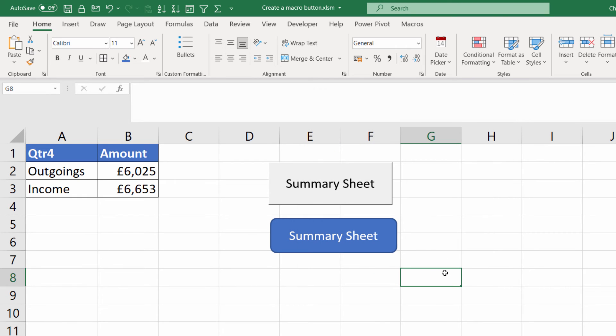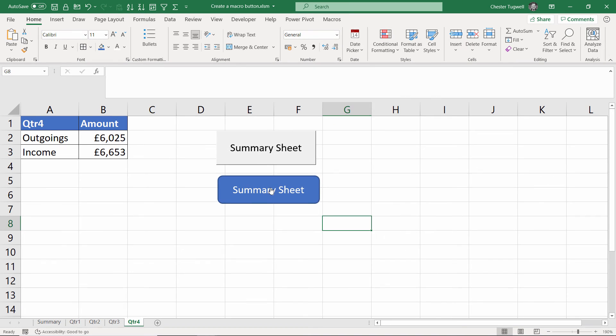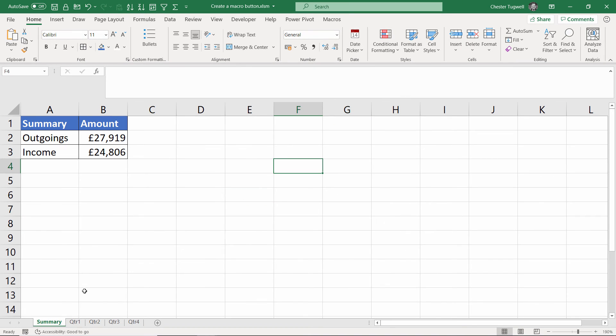Click outside the button. Click on the button. I get the little hand again and it takes me to the summary sheet.